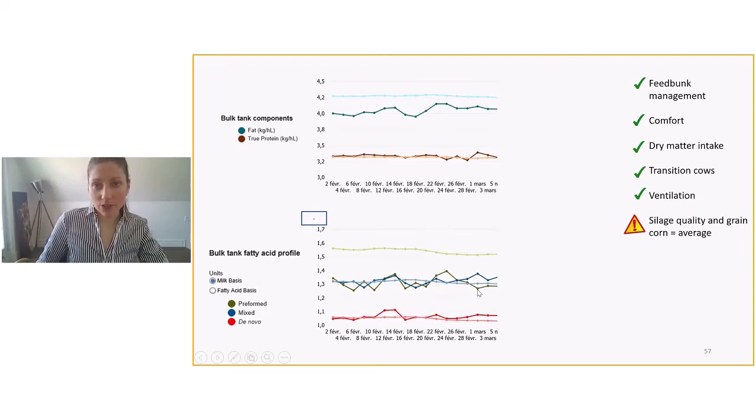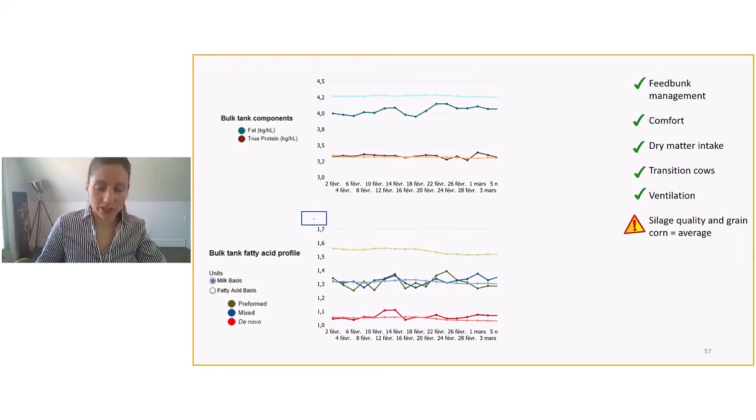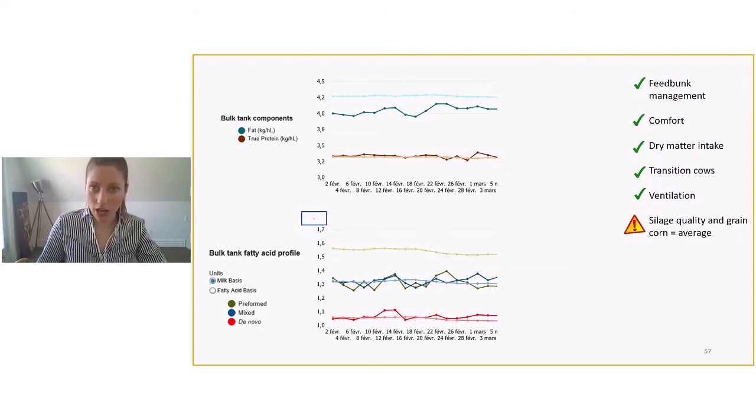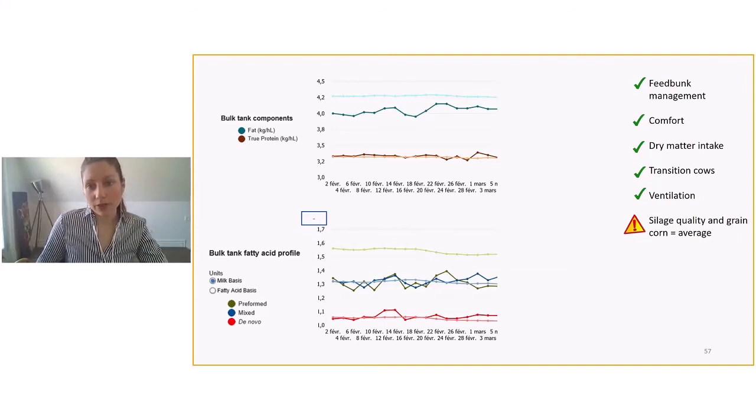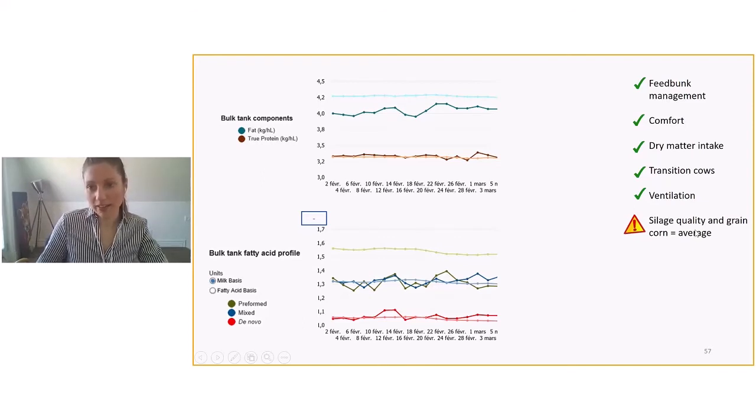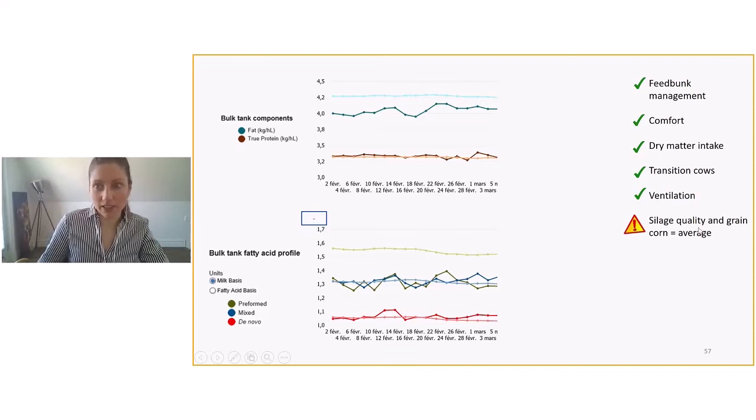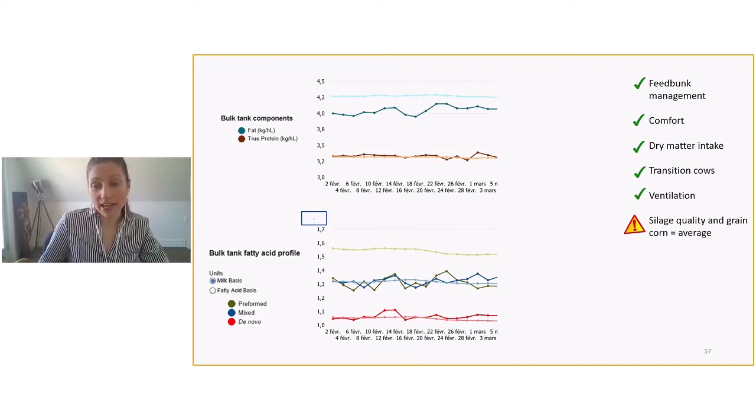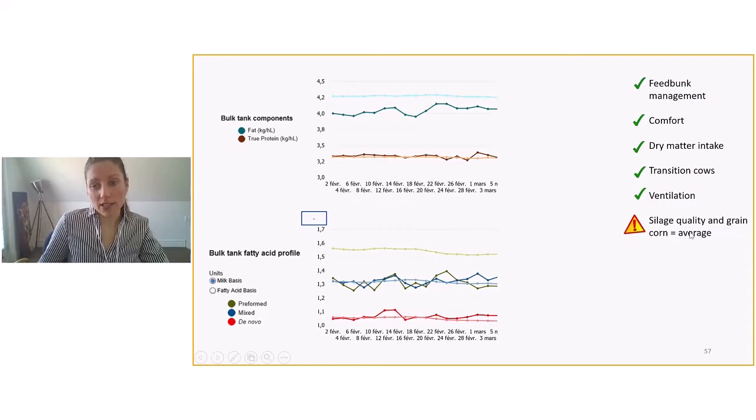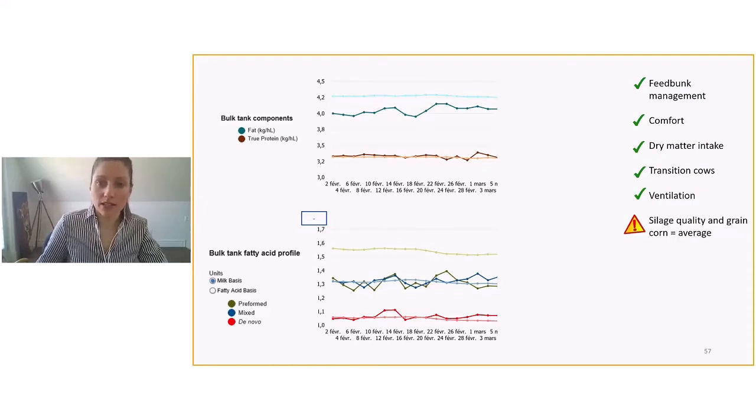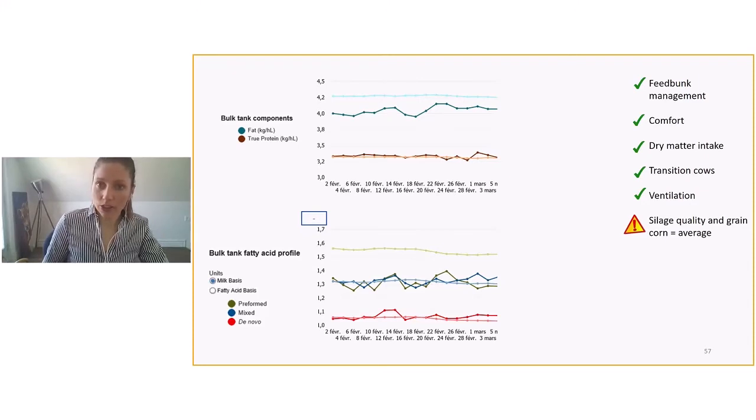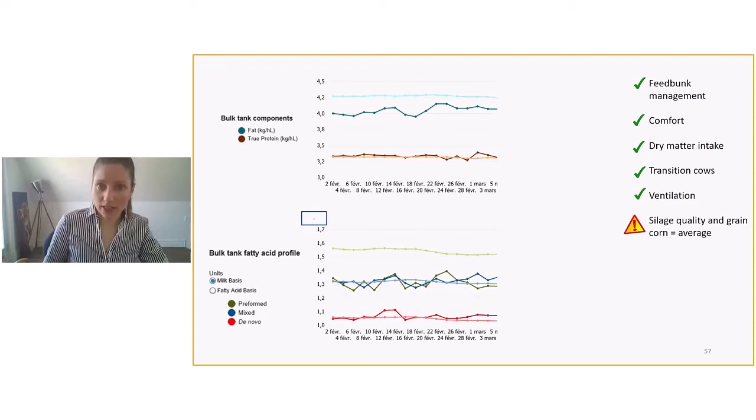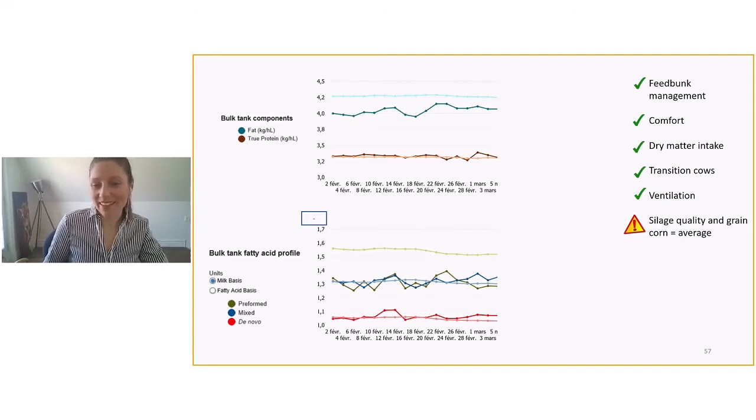Again, in this herd, we looked at feed bunk management, comfort, dry matter intake. We looked at all of these things. It seems to be quite okay for management. But the one thing that we noticed, well, 2019 was not a pleasant year for silage quality. We had a lot of variability in silage quality. And corn silage was dead at harvest. And grain corn was grade four. So it wasn't the best grain corn and it wasn't the best corn silage in this barn.